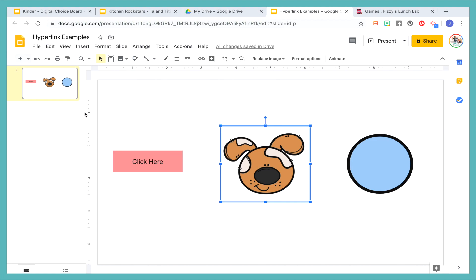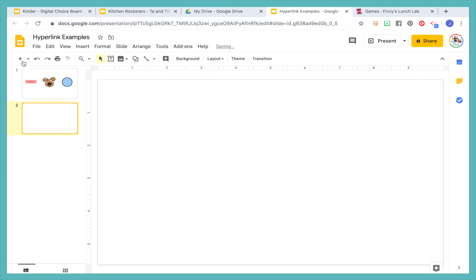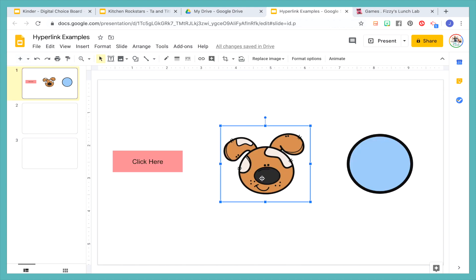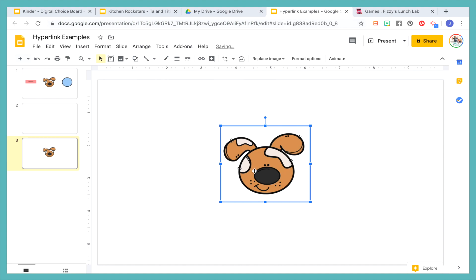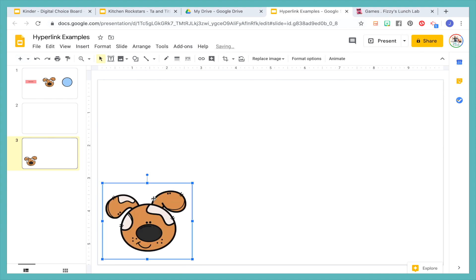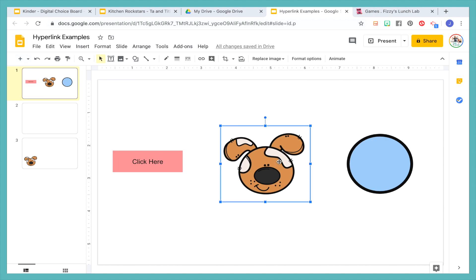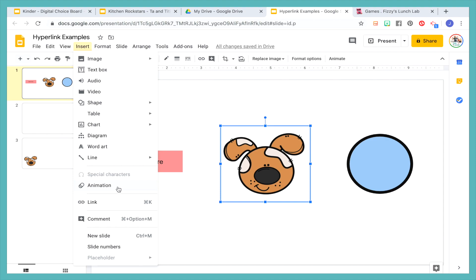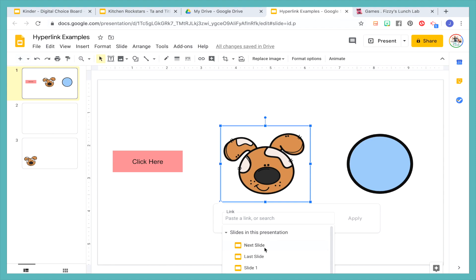Let's say for example that we have this dog here and we want it to go to the third slide where the dog is going to be, and some activity is going to happen on there. So to go to this third slide — you don't have to have the dog there, but I'm just imagining that something would happen. We want to link it to slide three. So again, we're going to click on the dog, we're going to press Insert or Command K, and then what we're going to do is press 'Slides in this presentation.' Then we're going to go down.